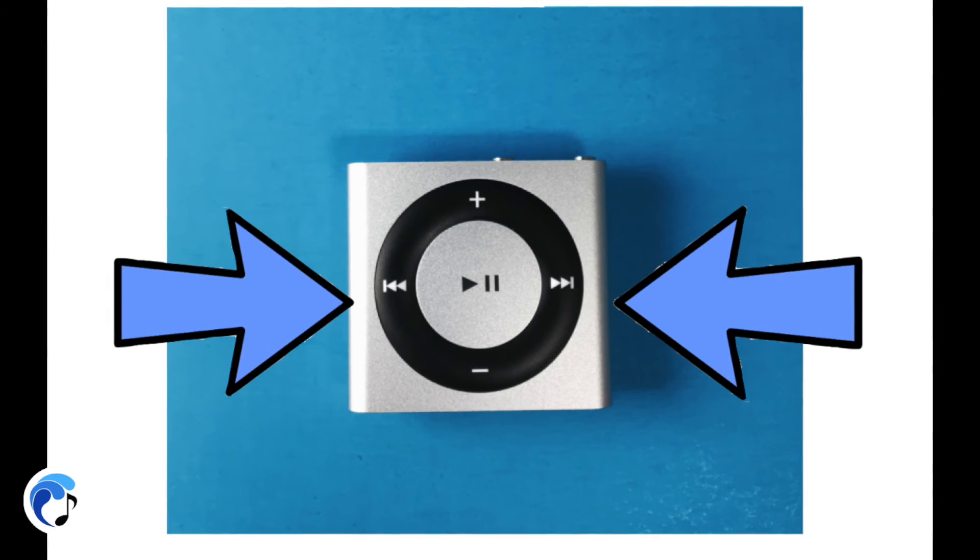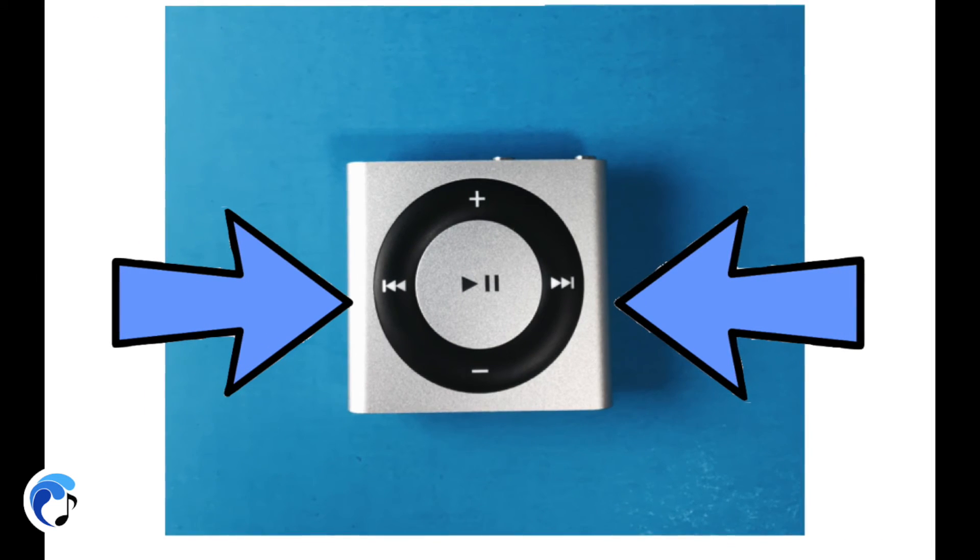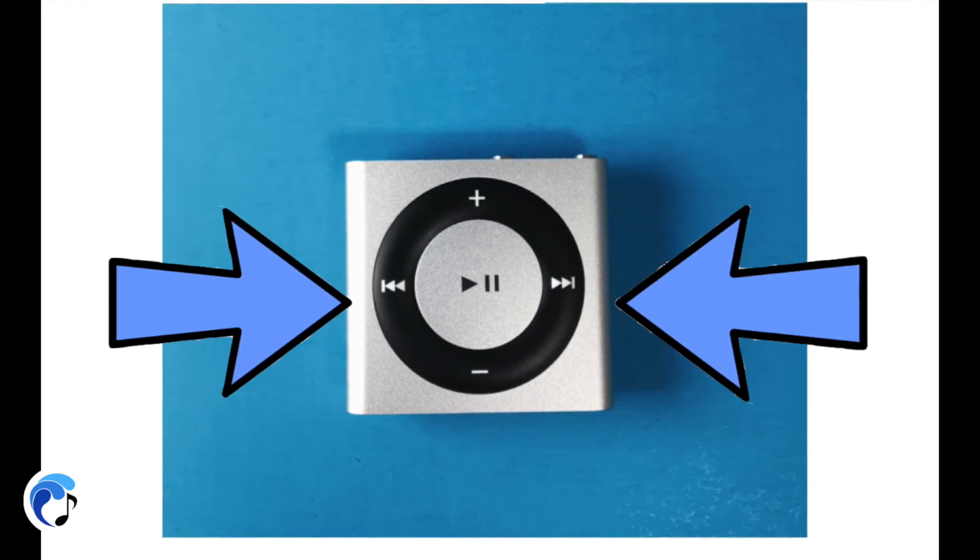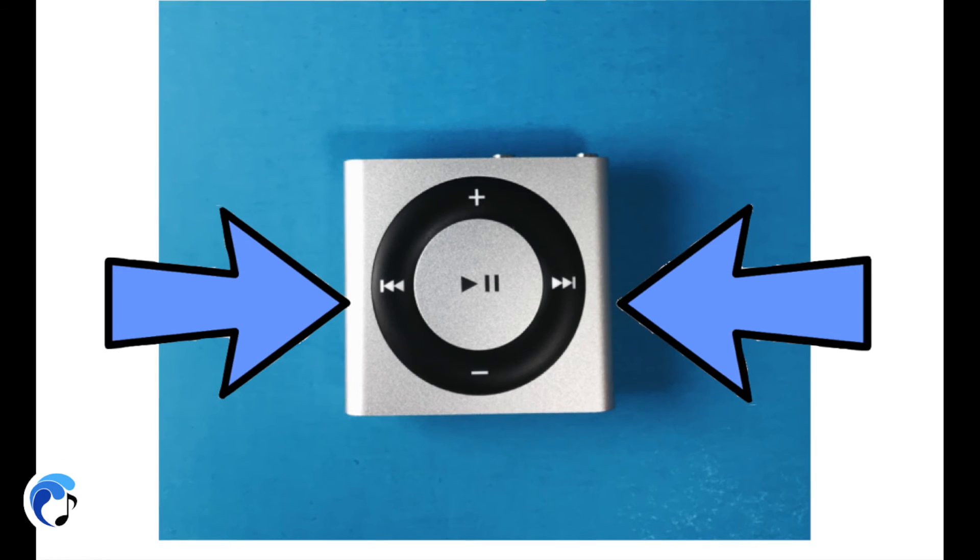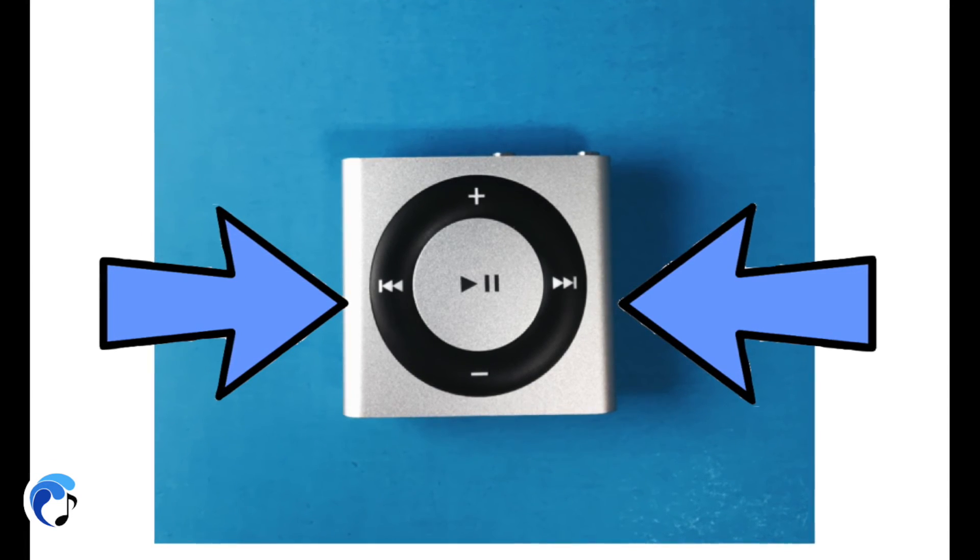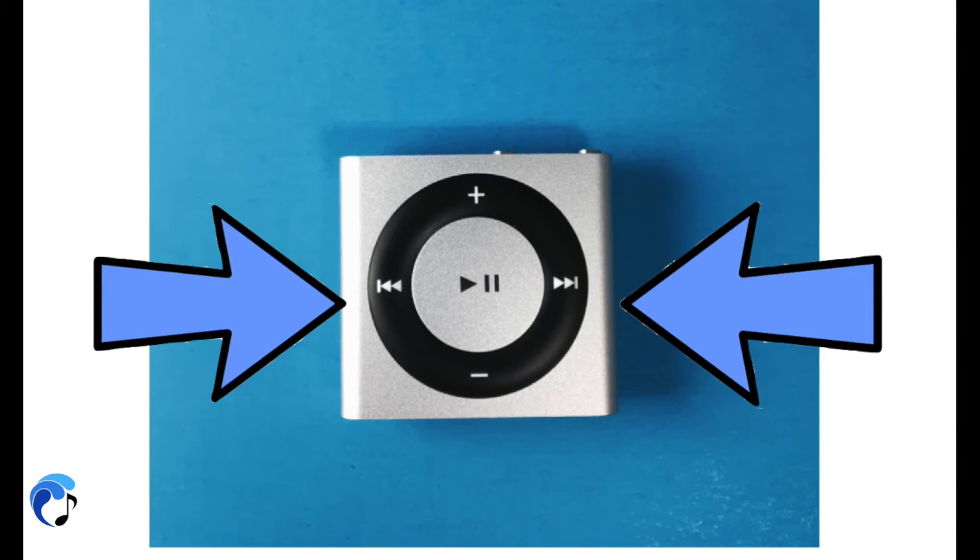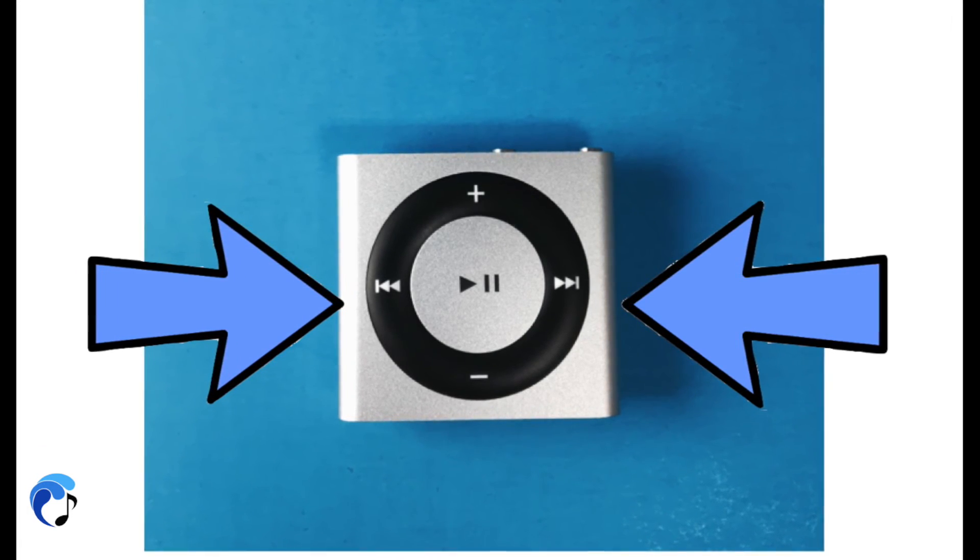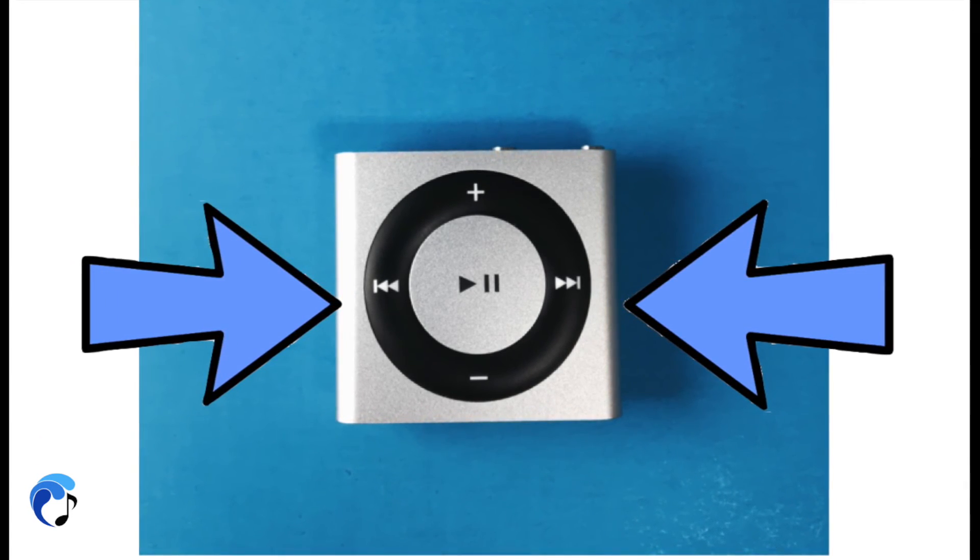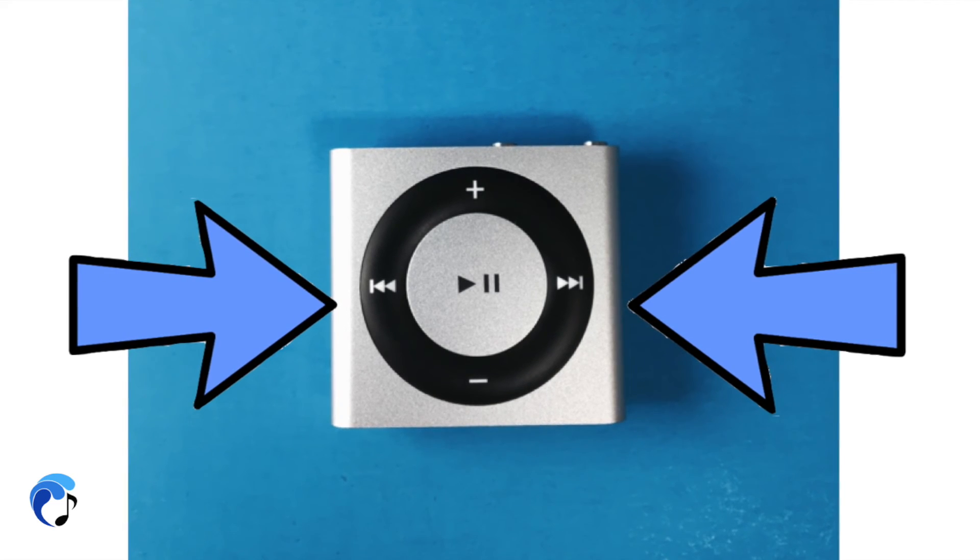Next, use the forward and back buttons to navigate between these options and press the play button to select the option you want. To restart a playlist, follow all these steps again.